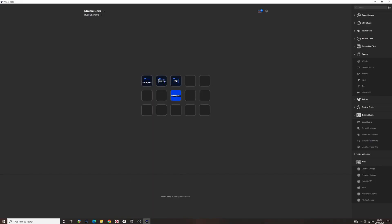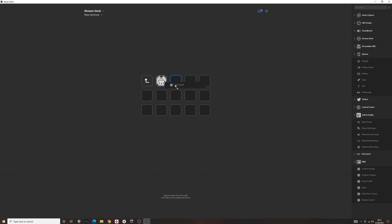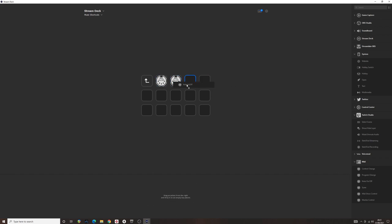Step 8. In the Stream Deck computer app, drag as many MIDI note on-off switches as there are key switches from the MIDI toolset dropdown.